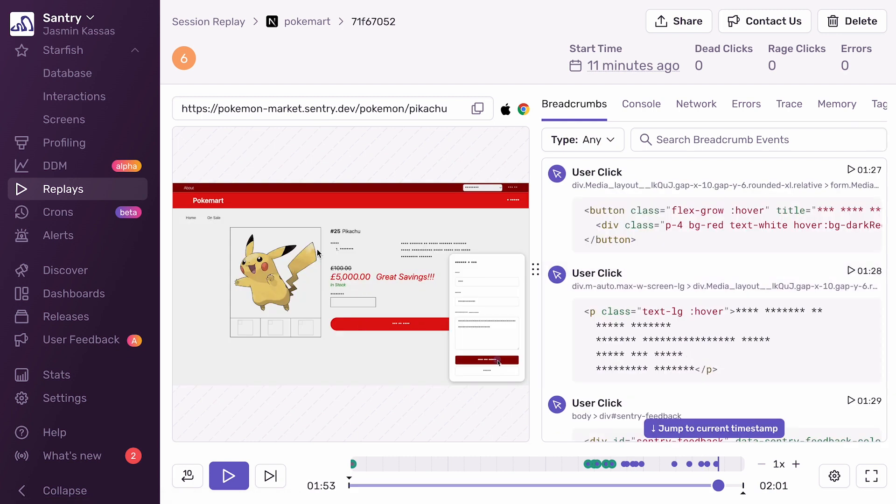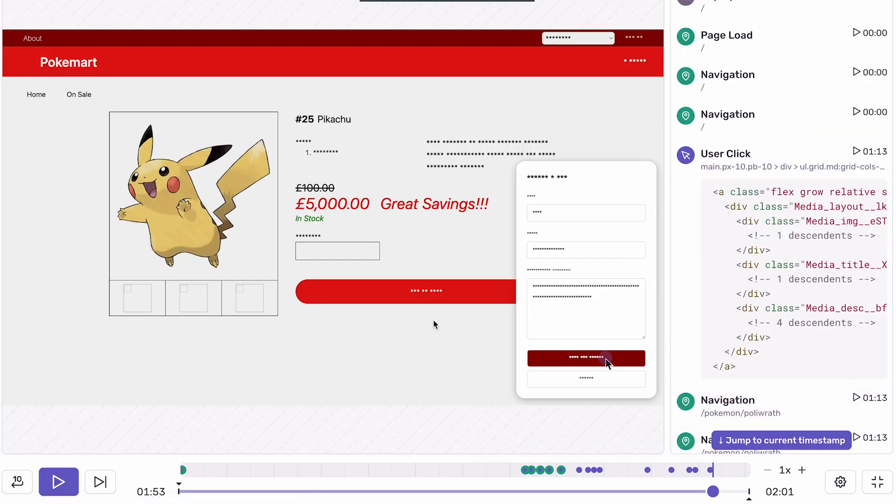I can now see that Ryan, our user, is based out of the UK, since their screen shows the pound's currency symbol. For them, the price has gone up 50x instead of there being a sale, which is pretty problematic and we should fix it.